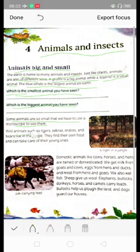Wild animals such as tigers, zebras, snakes and bears live in the jungle. They find their own food and can take care of their young ones.